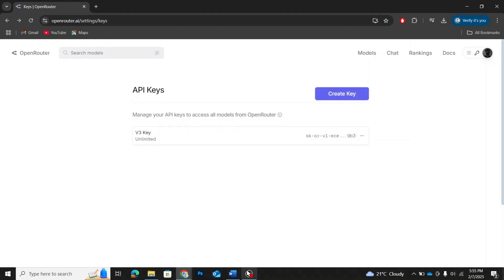And that's how you get a DeepSeek v3 API key for free using OpenRouter. You can now use this API key to integrate DeepSeek v3 into your projects, whether it's in Python, JavaScript, or any other programming language.